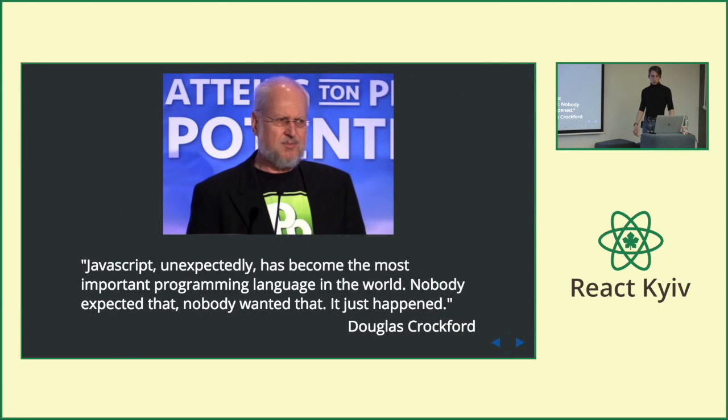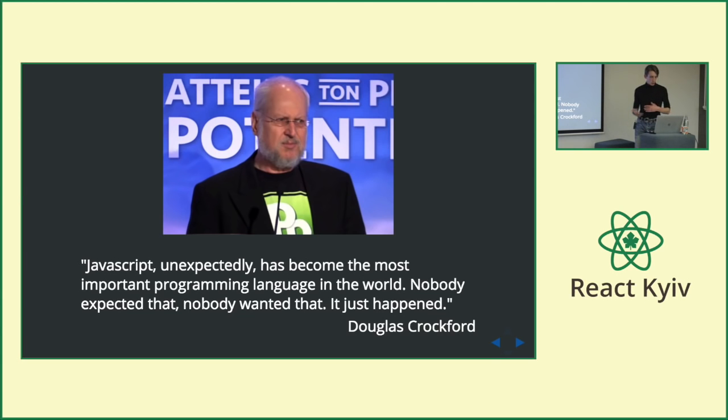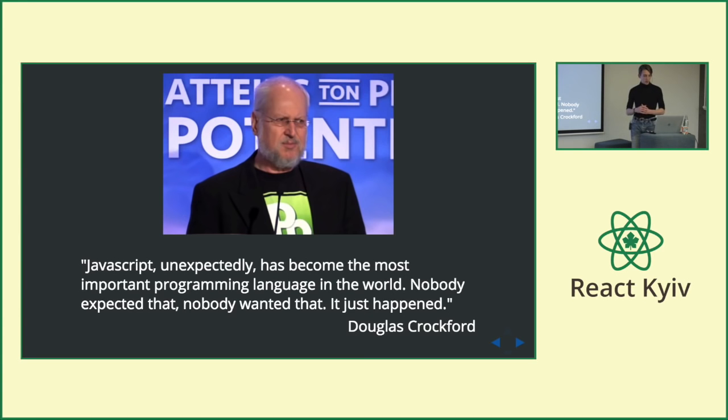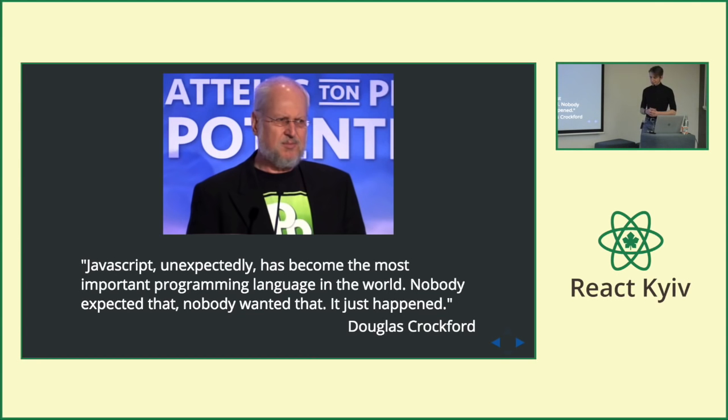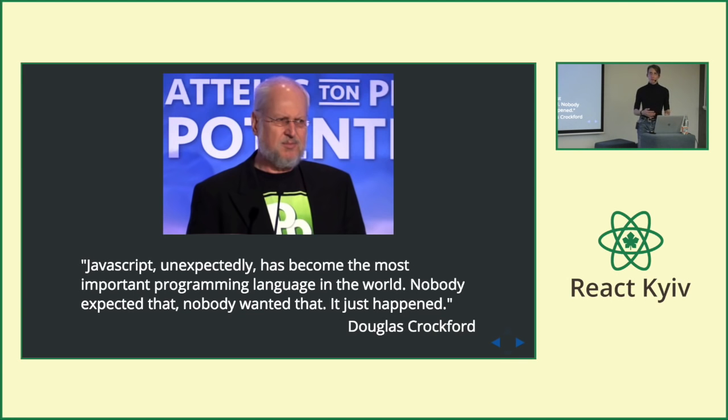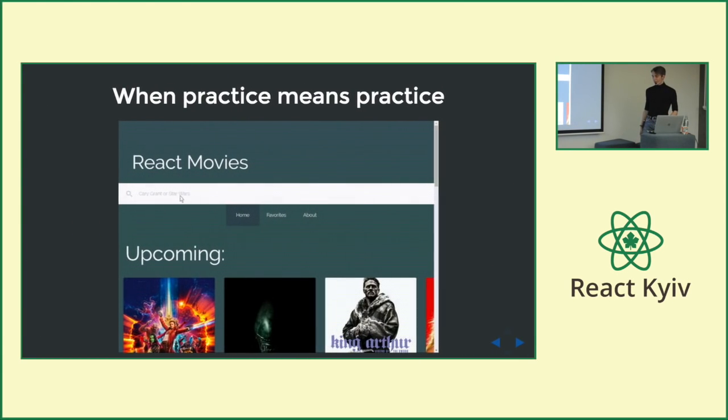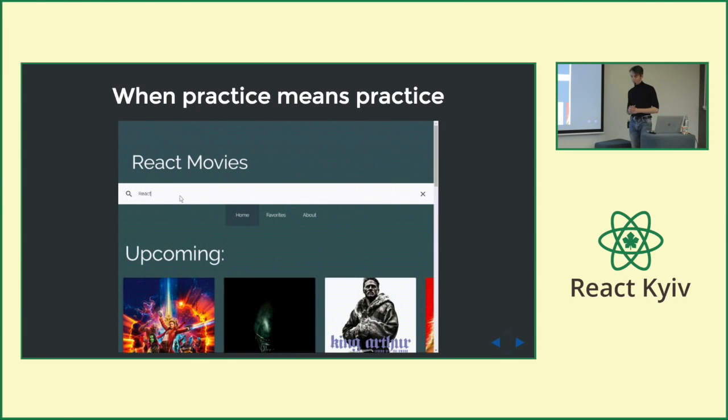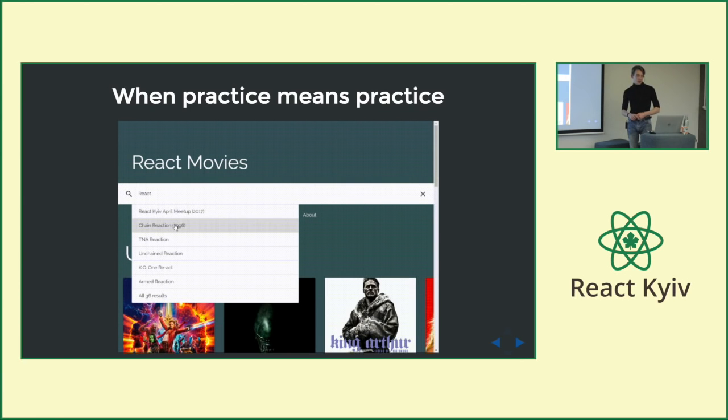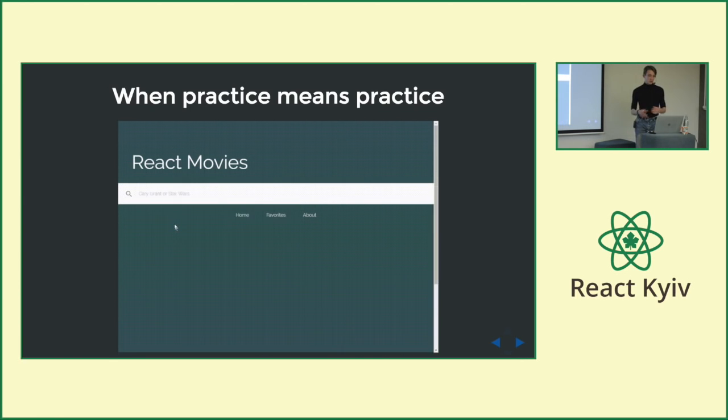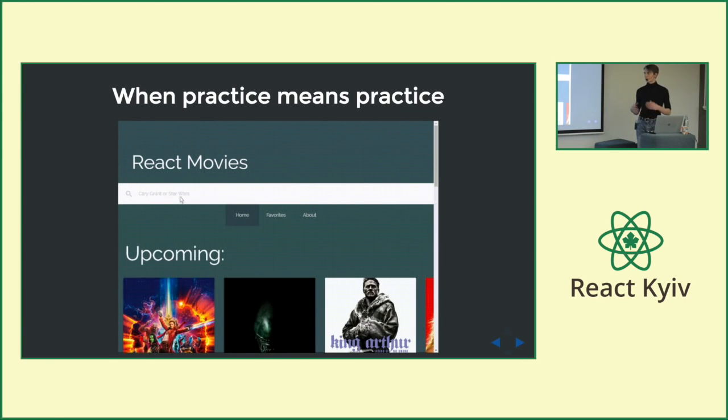to learn PHP and quickly understood that PHP isn't a choice. So as Douglas Crockford said, JavaScript unexpectedly has become the most important programming language in the world. Nobody expected that. Nobody wanted that. It just happened. So it seems to me that all the hype around the JavaScript made me a JavaScript developer. So I completed some online courses, like introduction to React.